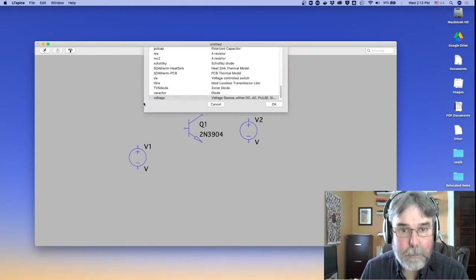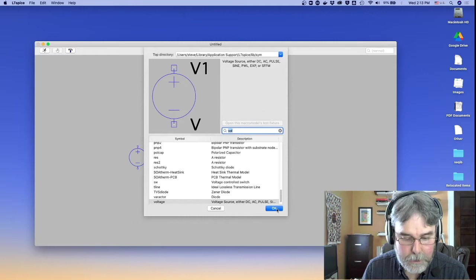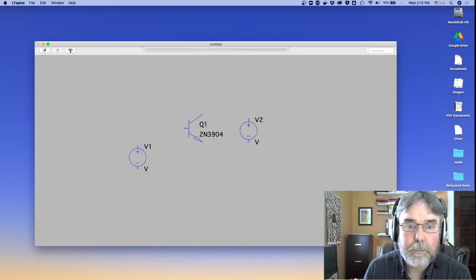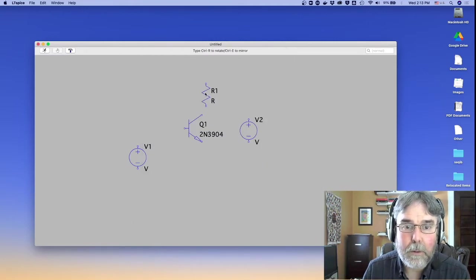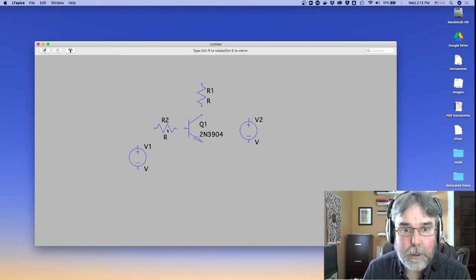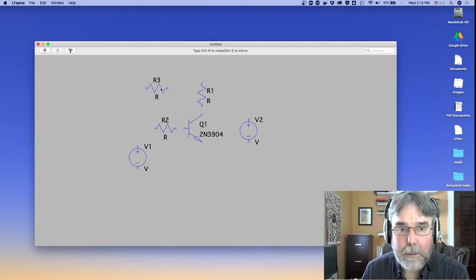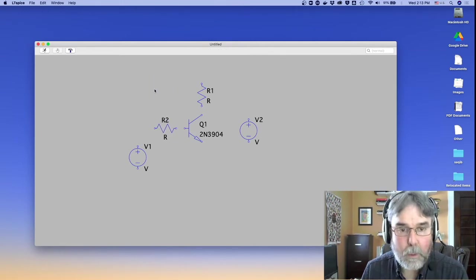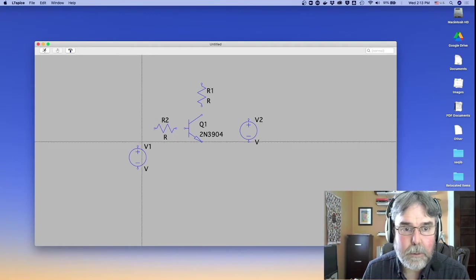Then I'm going to need a couple of resistors. So we'll put one here on the collector. And I'll put one here on the base. And let's go ahead and wire these guys up.